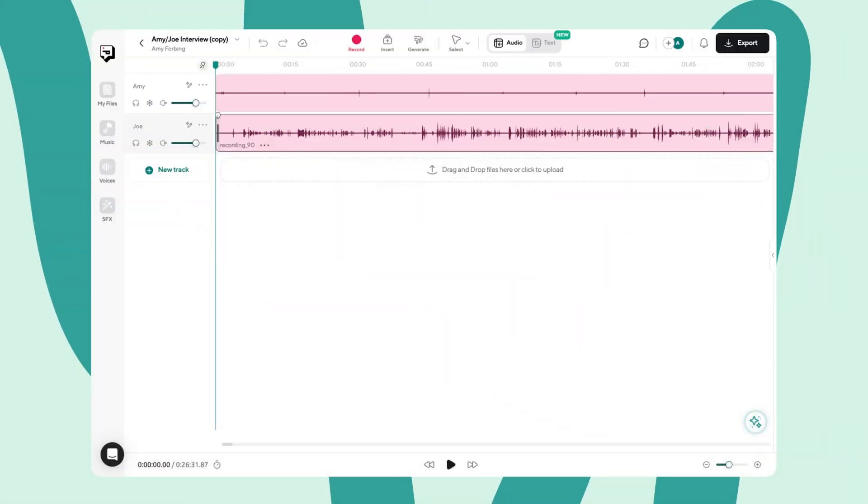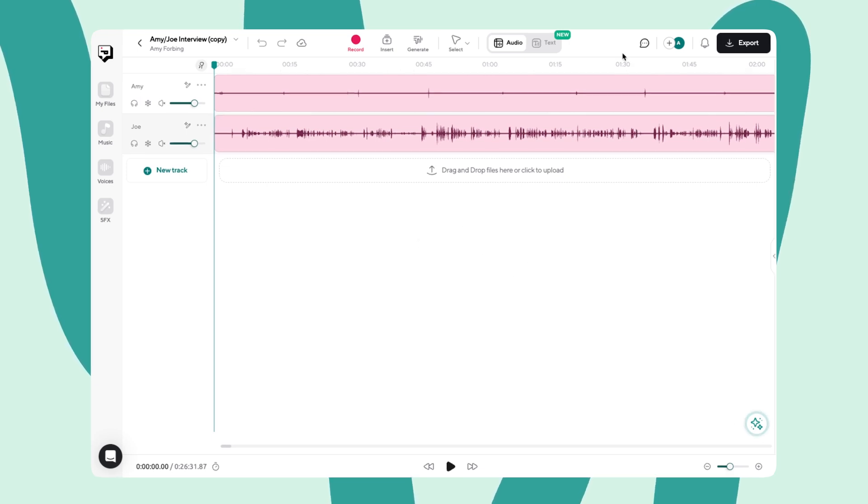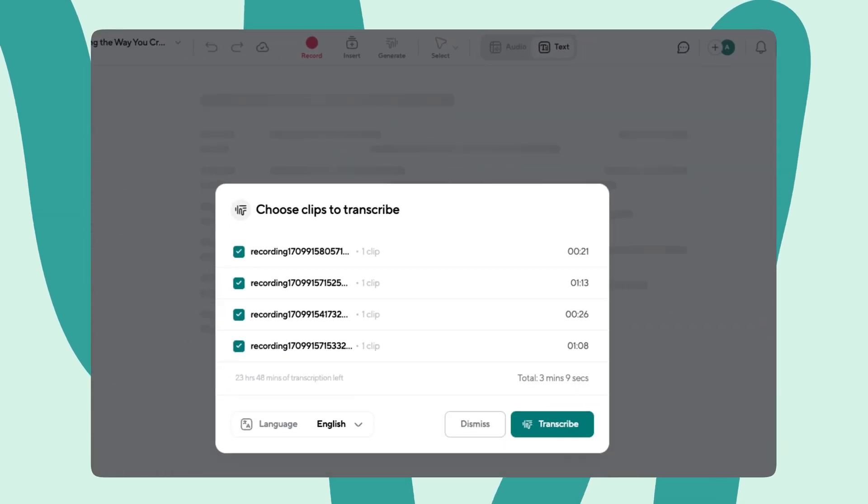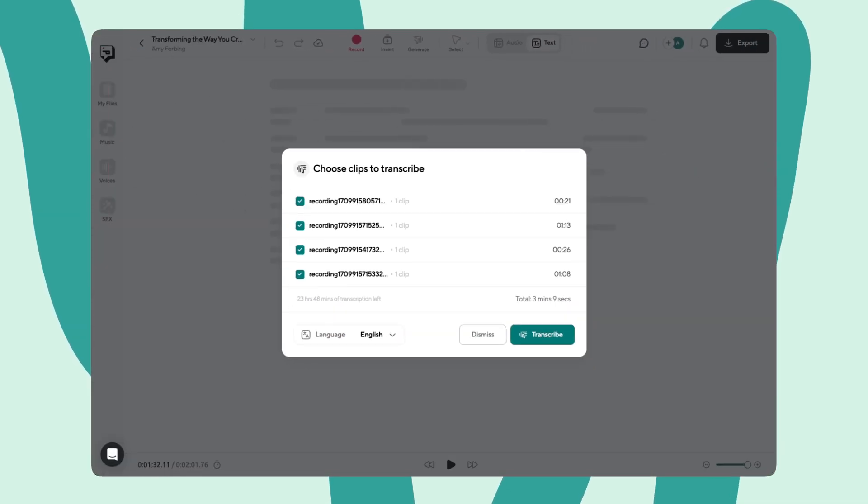Don't believe me? Let's jump in and go through it together. First, you're going to record or upload your audio file into the audio editor. Then, click on your audio track and select text mode in the top right-hand corner.